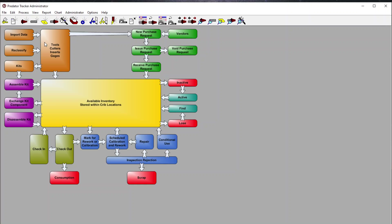Looking at this flow, Predator Tracker software is tracking your consumables and regularly used inventory items — tools, inserts, cutters, gauges, and tool kits. We have the ability to check those out to various jobs, parts, operations, users, and even machines, and run reports on where they're used, consumption trends, and how often you're ordering specific items. Purchase requests are based off the actual tools, inserts, and cutters used on the shop floor, with the ability to define vendors, costs, and more.